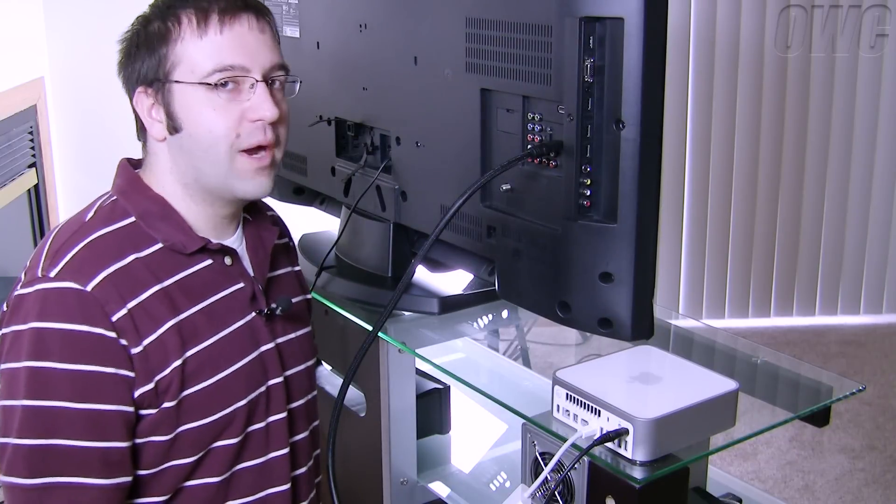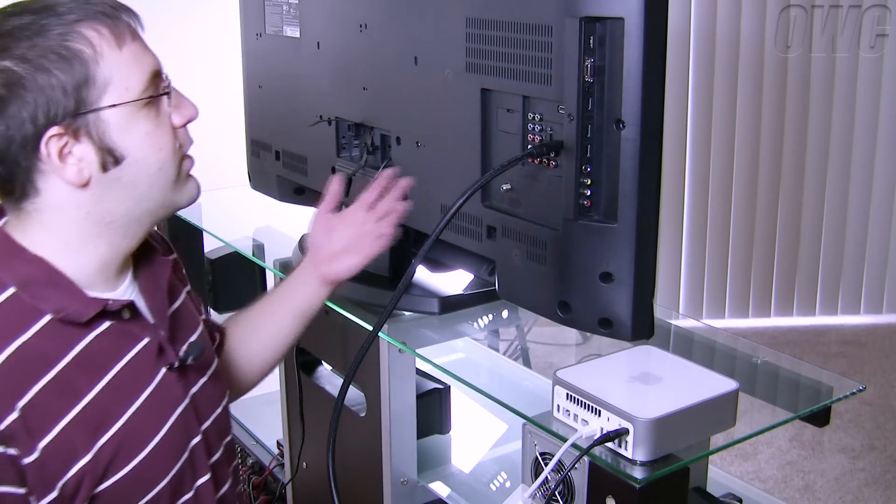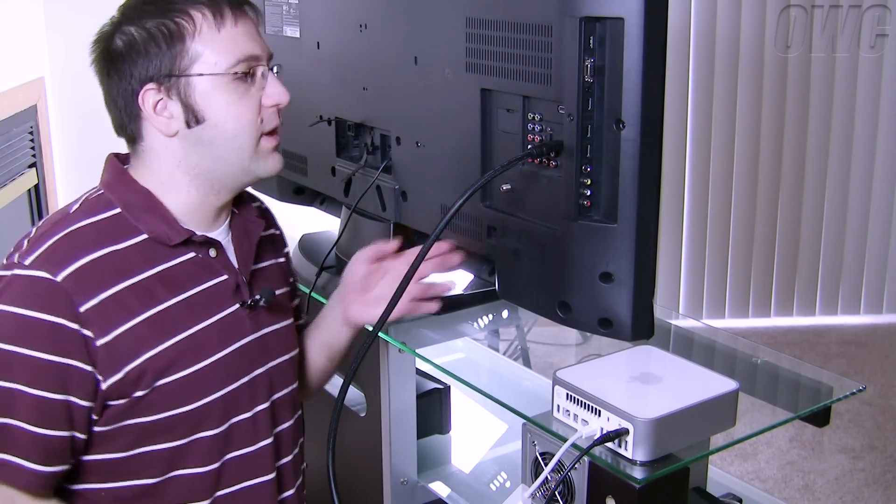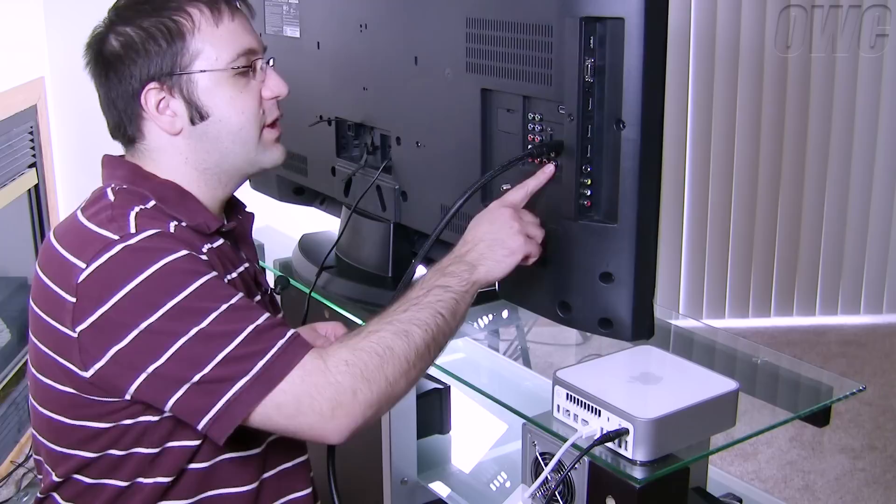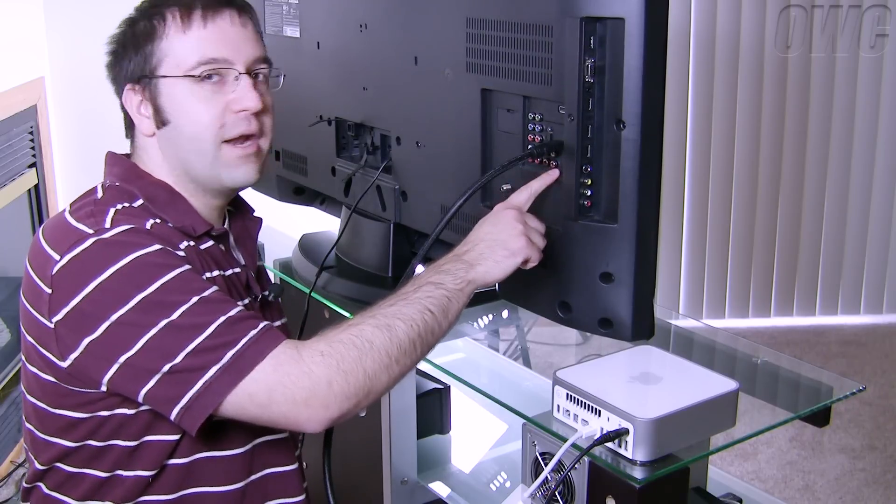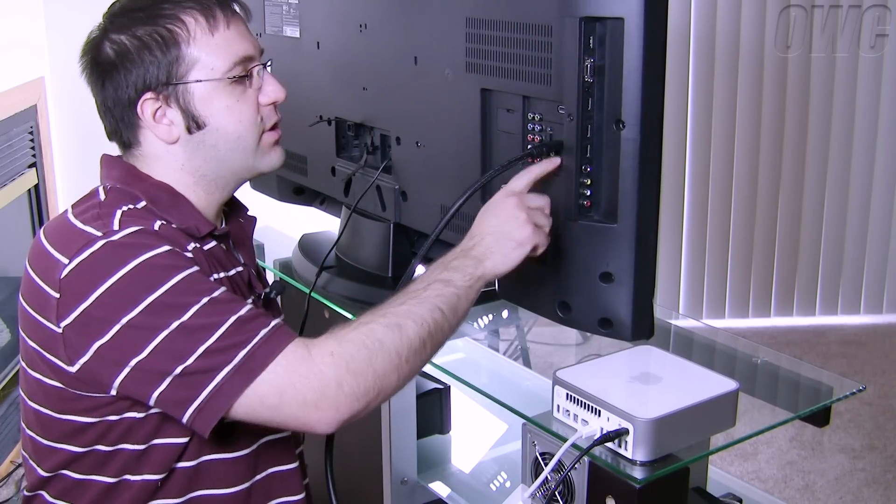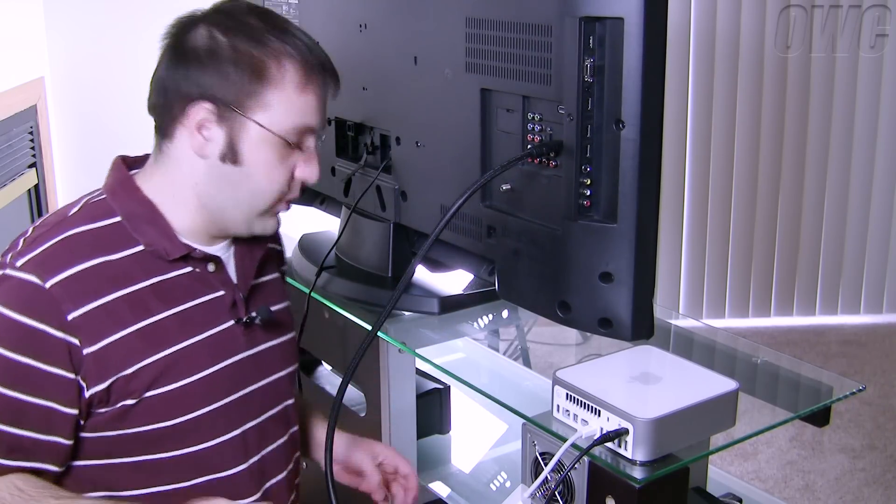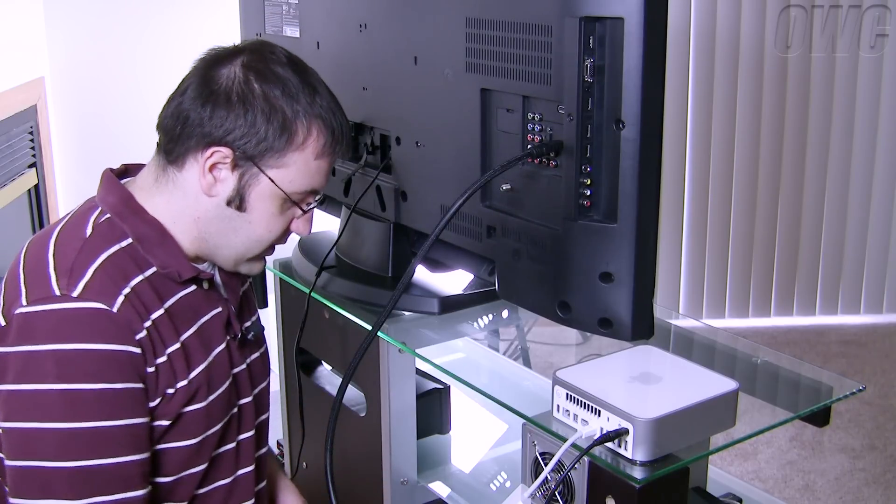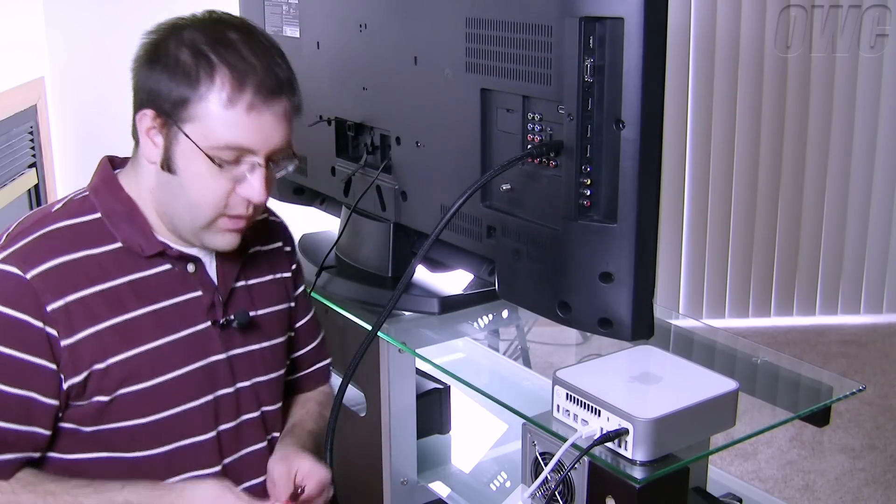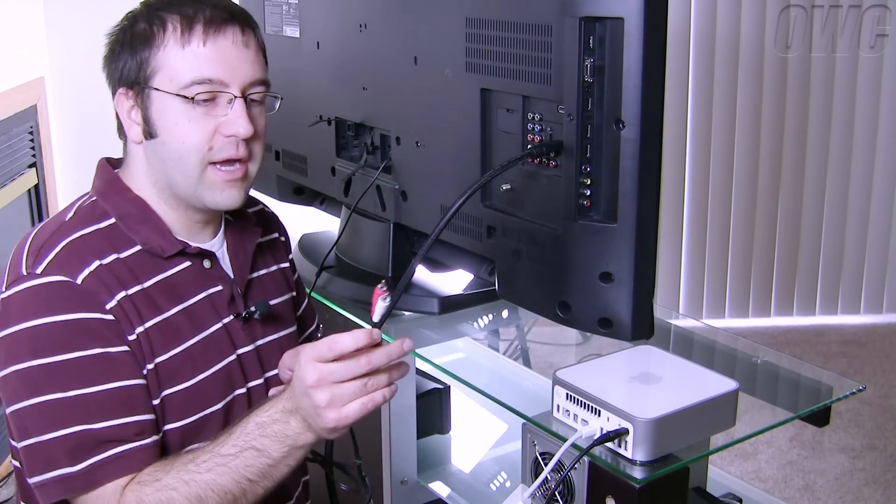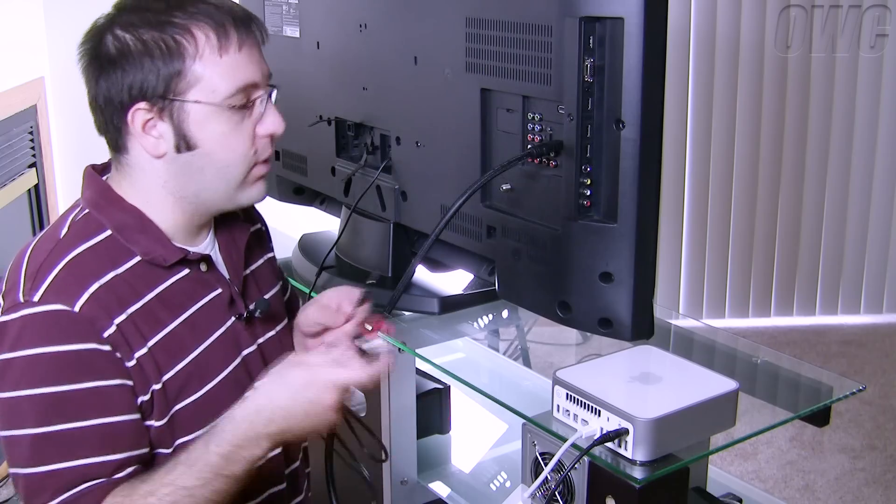Okay if you don't have a surround sound receiver you're going to want to hook your audio directly into your TV. Now this particular TV has a red and white RCA connection to go along with the HDMI input that we already hooked up. So I'm going to take a mini jack to RCA connection or right and left audio.